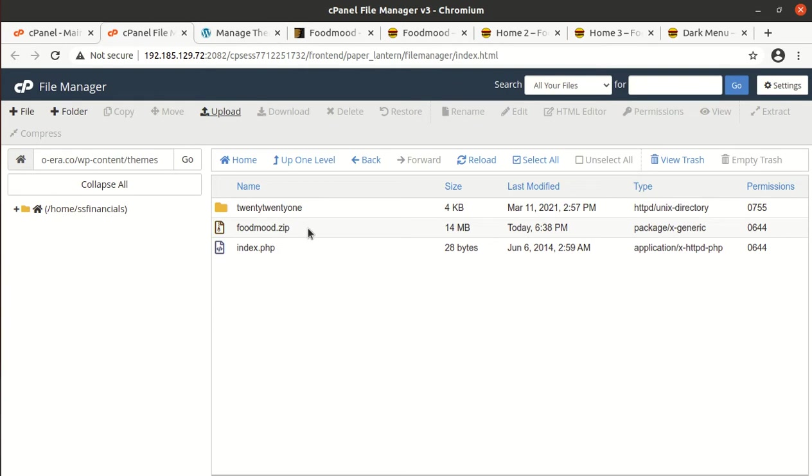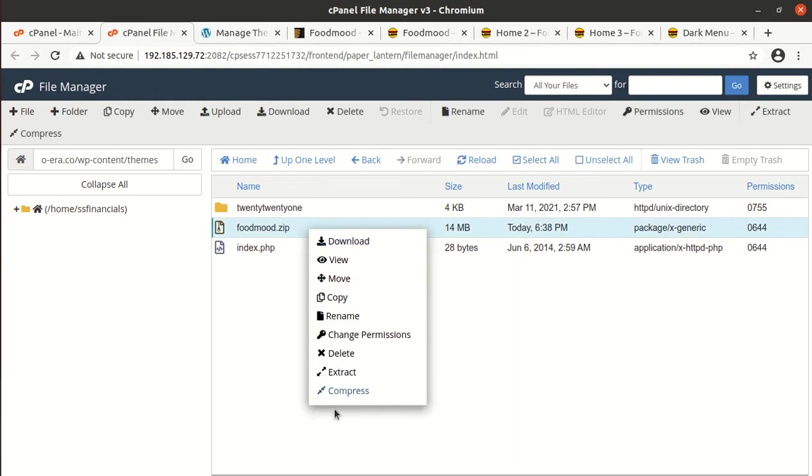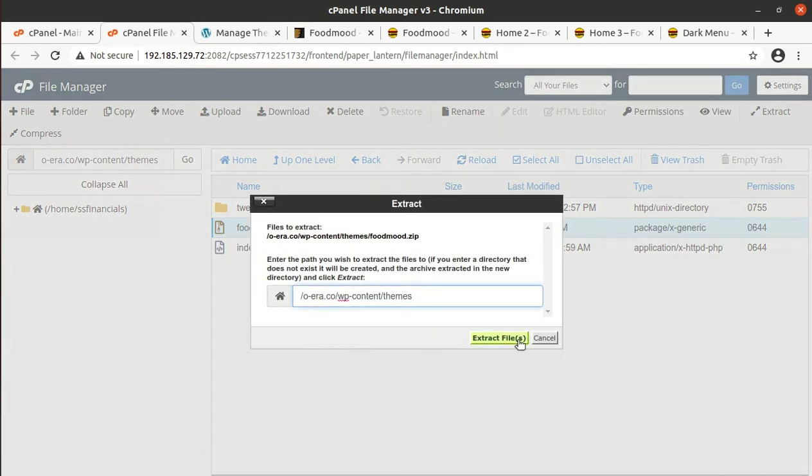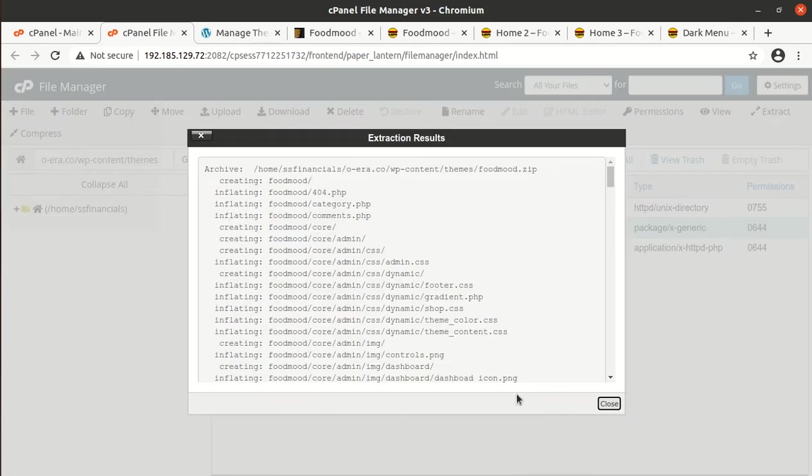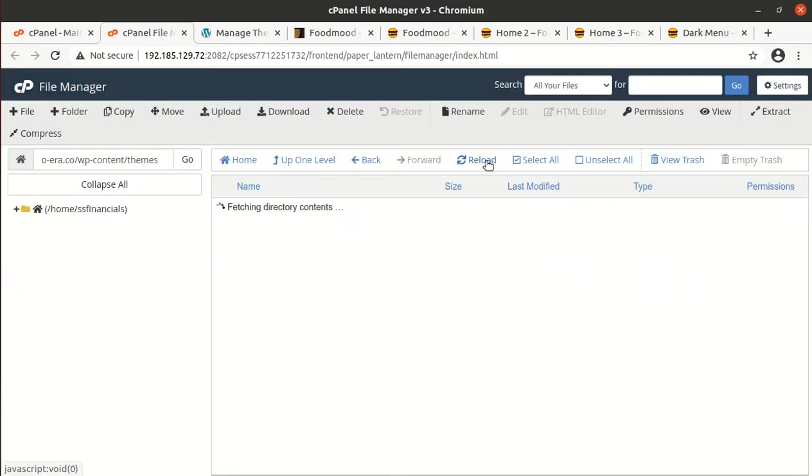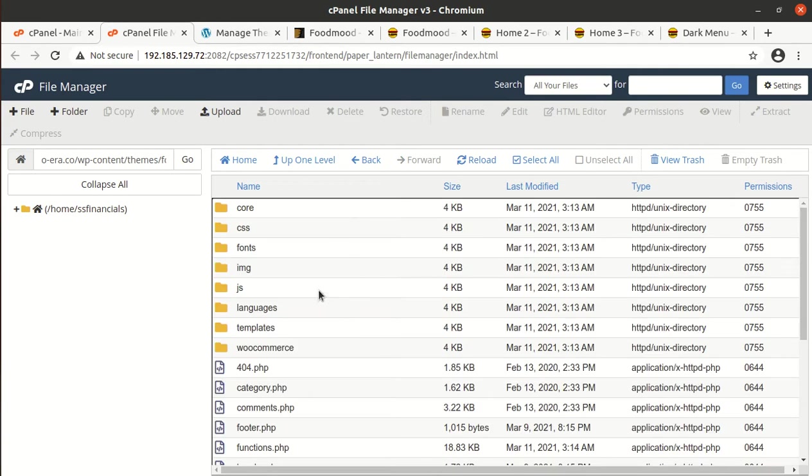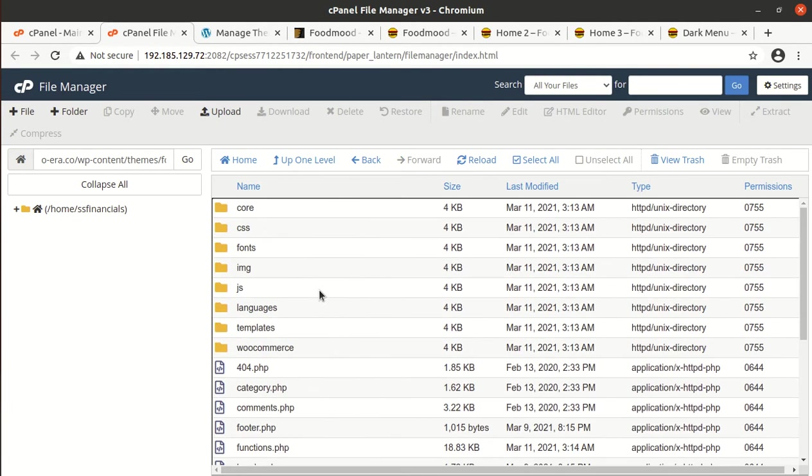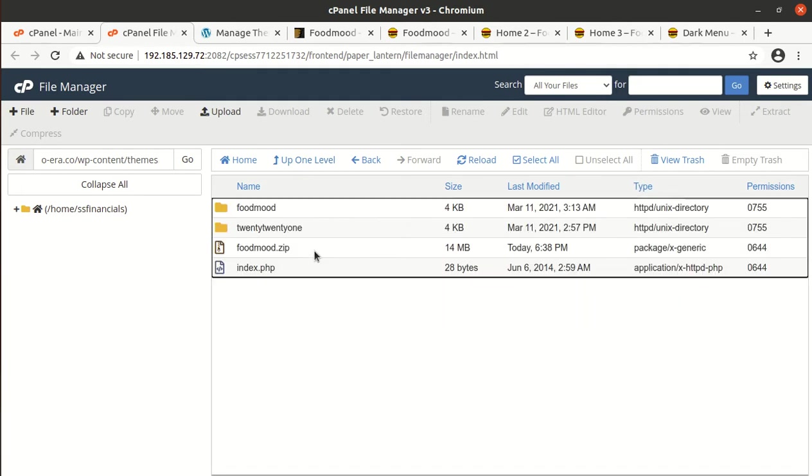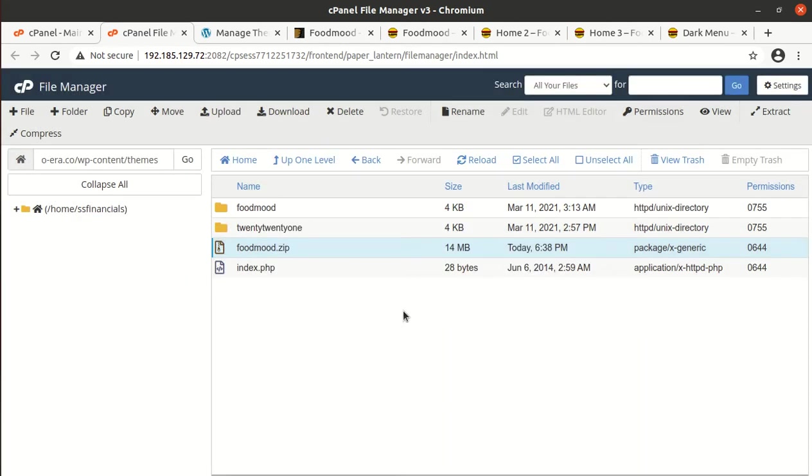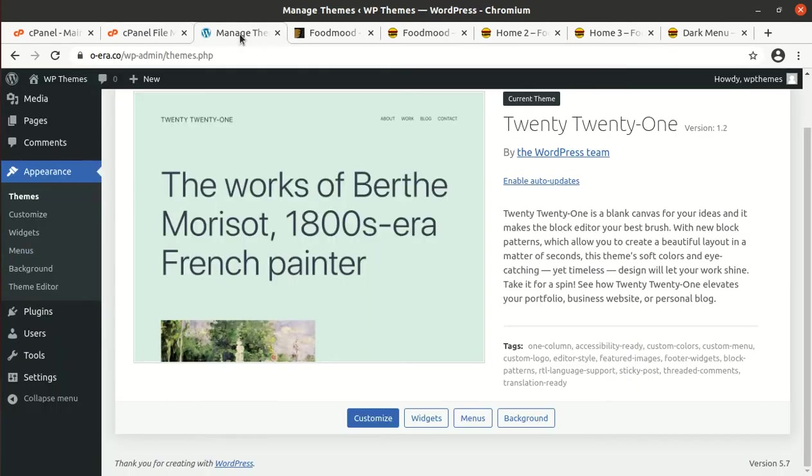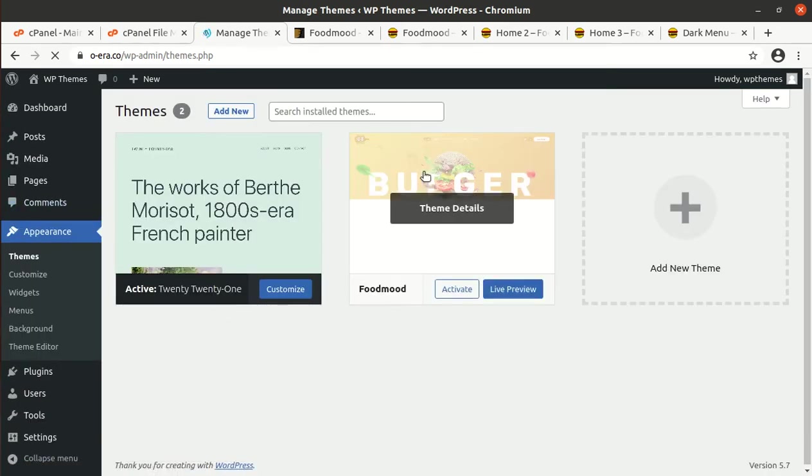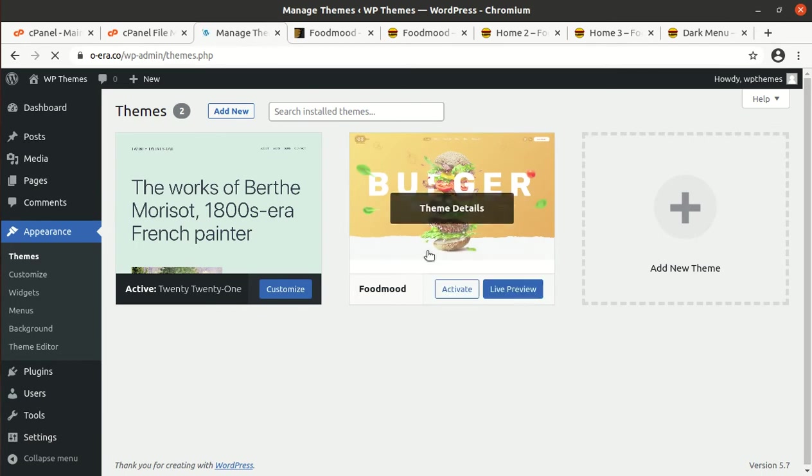You can go back and come to the theme section again. We need to extract the uploaded file first. Extract file. The extraction outcome is this FoodMood folder in which we got all the theme components, folders and files. Now we can delete the zip one, that is not required now. Come to the theme section again.